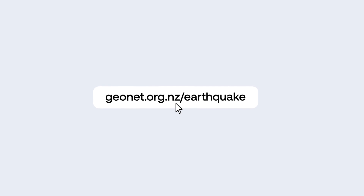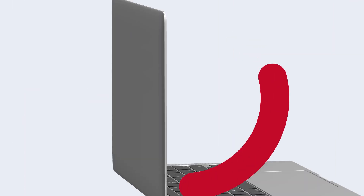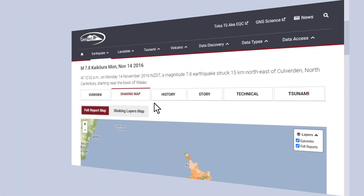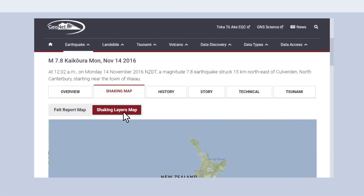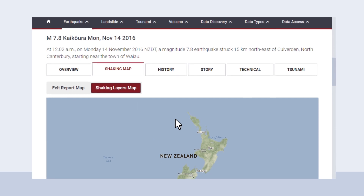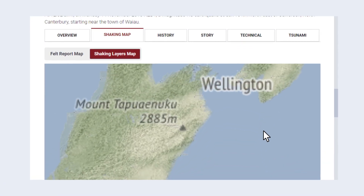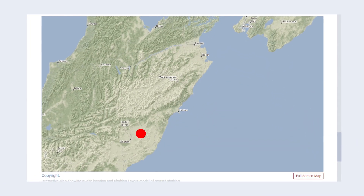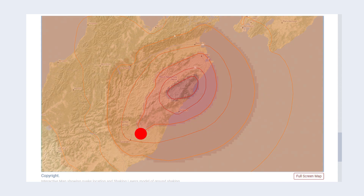Shaking Layers maps are interactive. You can zoom into the map and click to see how strong the shaking was in any area. The maps use coloured contour lines, like we see on weather maps, to indicate the bands of shaking intensity.